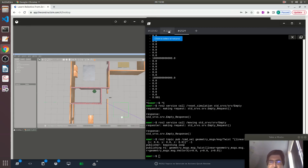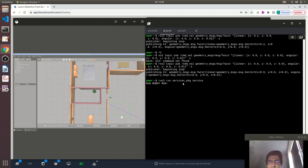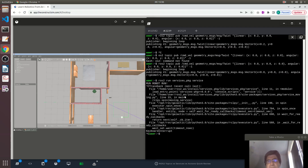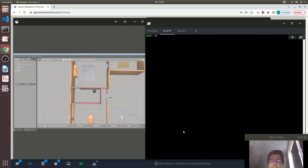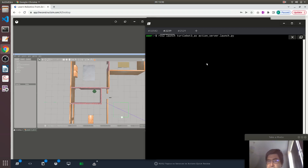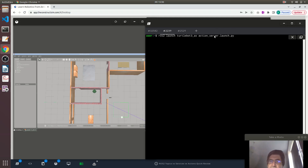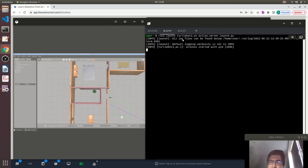In the case of the service servers and action servers, in this case I've written it in Python. So it's a program executing in the background. Let me execute this action server — it's running now.